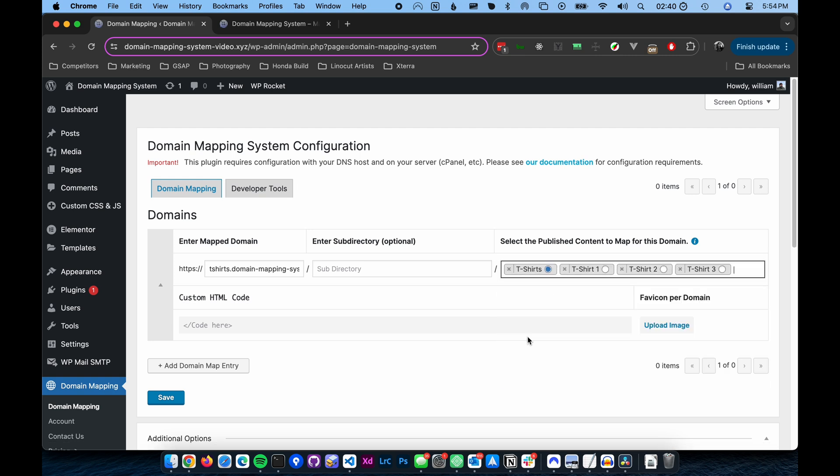Step four. Choose which page you want as the microsite homepage by selecting the corresponding radio button.